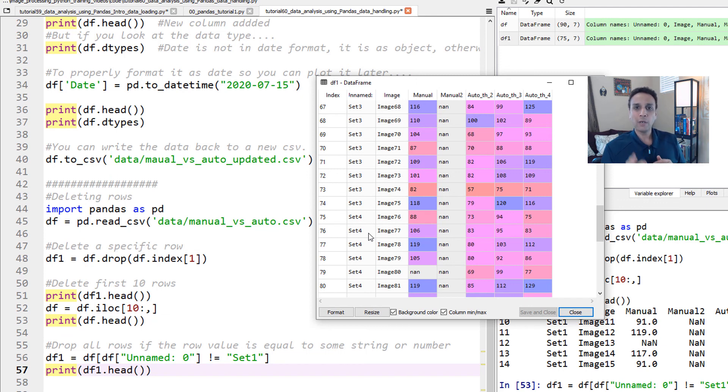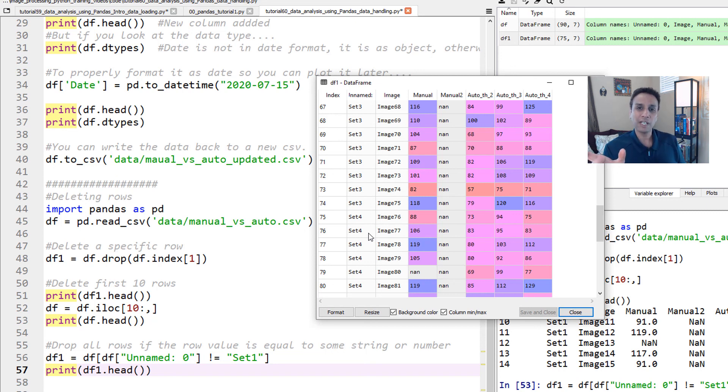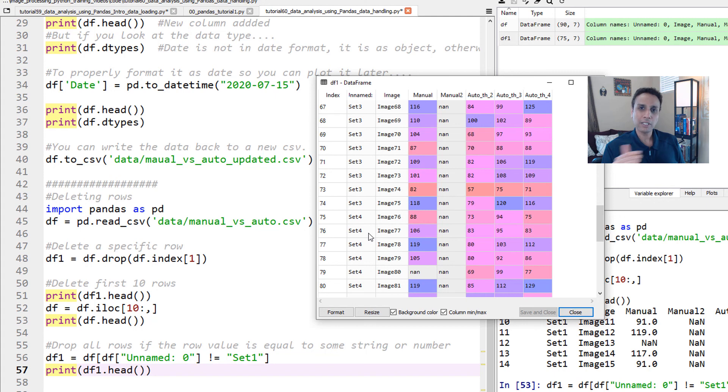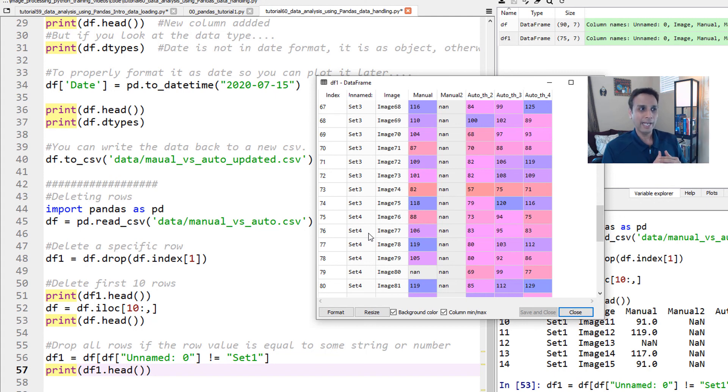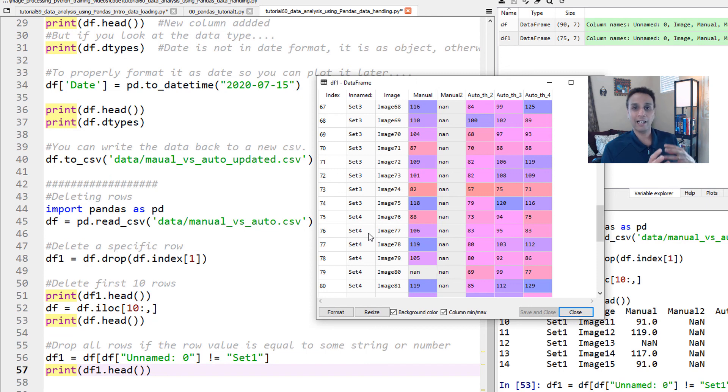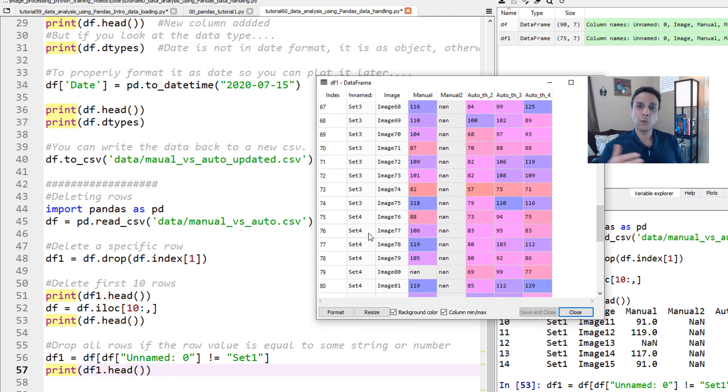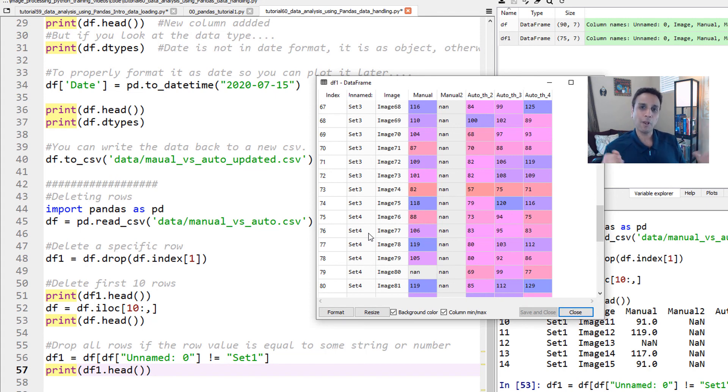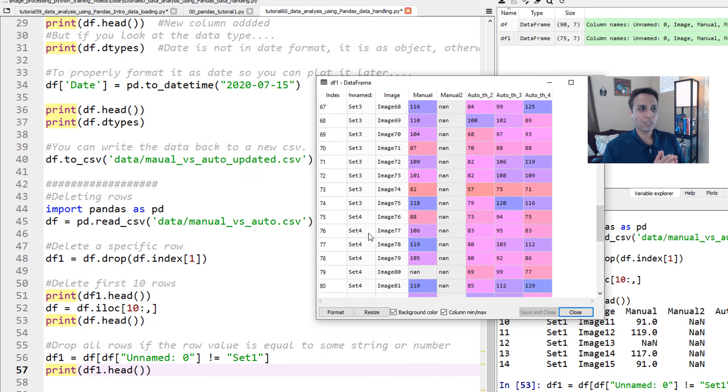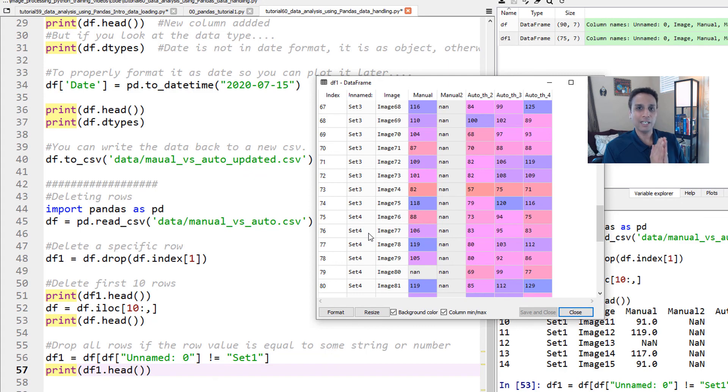So now in this tutorial, you looked at how you can actually select specific columns for analysis or subsetting your data frame by dropping certain columns and also by dropping certain rows. And again, we are still in the process of data handling and data cleaning process. And in the next tutorial, let's look at data sorting and then grouping, and then eventually, now we have our data frame ready, let's go ahead and plot to gain insights. And I hope you found this tutorial to be useful. Please do not forget to subscribe to this channel. Thank you very much.